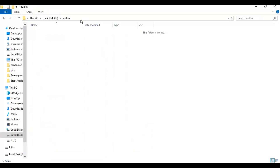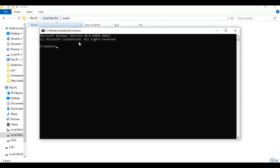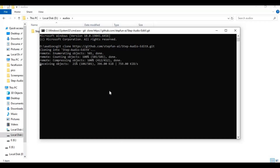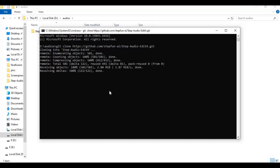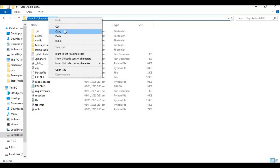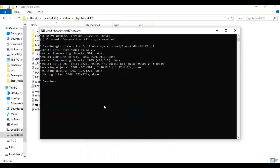Go to the folder or drive you want to install this in and type cmd in the folder path — a new command window will open. Type git clone and paste the code you copied to clone this. Then use the cd command to go inside the cloned folder.